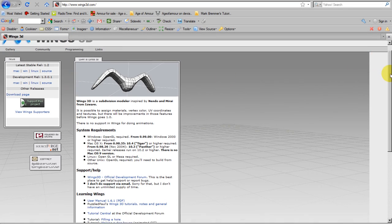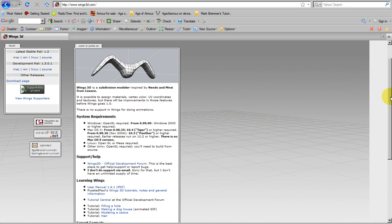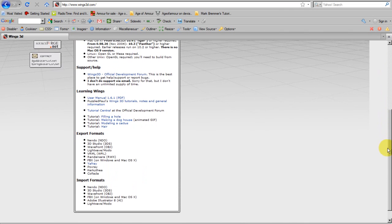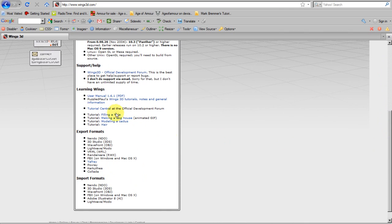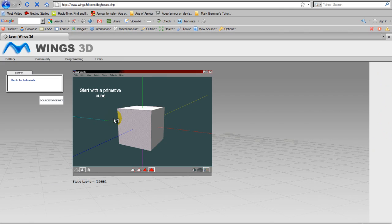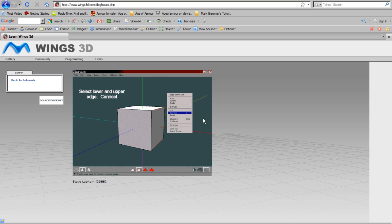Wings lacks some of the features you might find in other 3D modelers, but what it does do, it does well. What many people like so much about Wings 3D is its clean interface and ease of use.